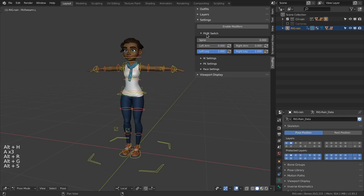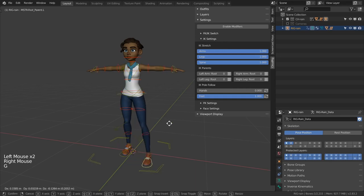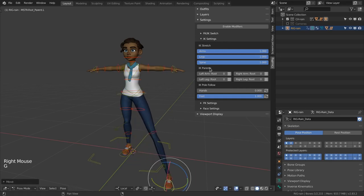The next settings affect how the IK controls behave. IK stretch lets you stretch the limbs and spine for cartoony effects like smearing.